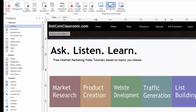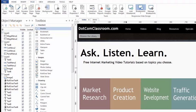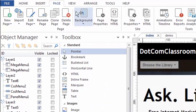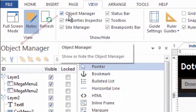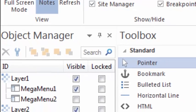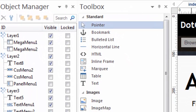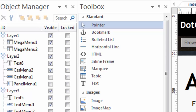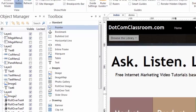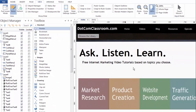Let me show you one other important thing before we start working with breakpoints and responsive design. You may not have noticed, but I have another palette open. You might be familiar with the toolbox, but I went up to the View menu and also clicked on Object Manager. As we work with responsive design tools, we're going to want this Object Manager open. This feature allows us to see all of the objects on our page, and sometimes we want objects to be visible or invisible depending on the breakpoint we're working with.